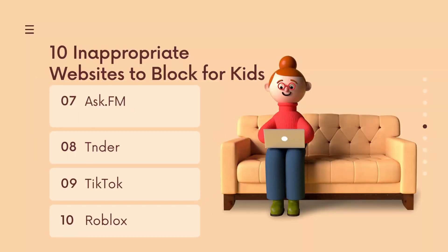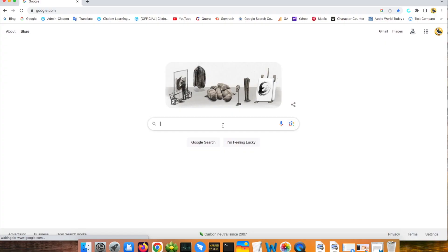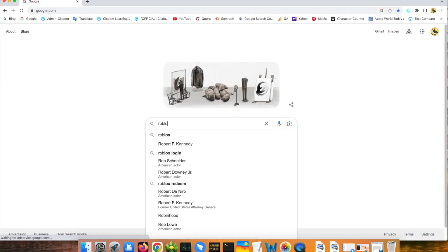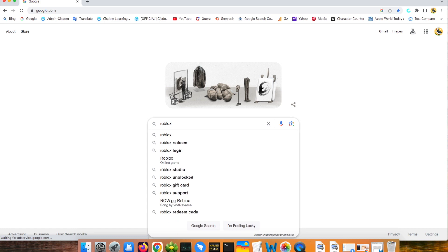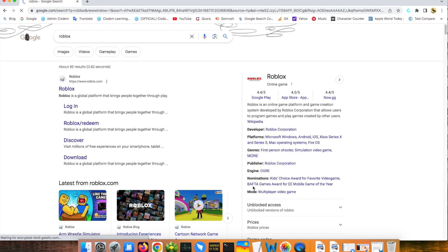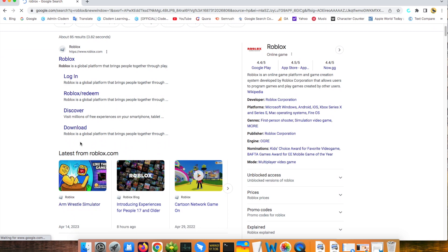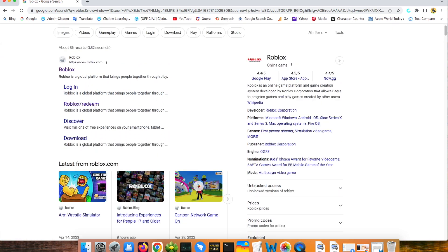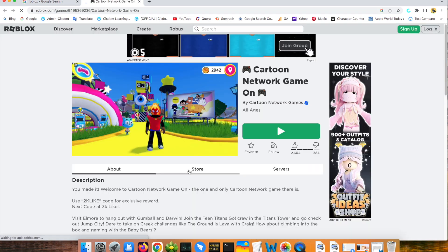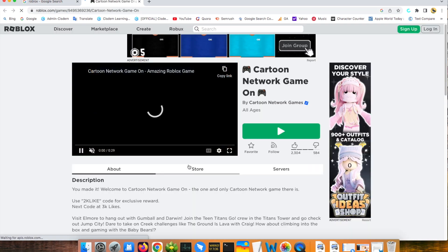The last one website to block for kids is Roblox. Roblox is an online game platform. I think it's one of the websites to block for kids because there are some risks in this game. Children may see violence content in it.